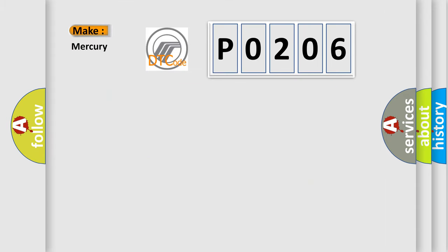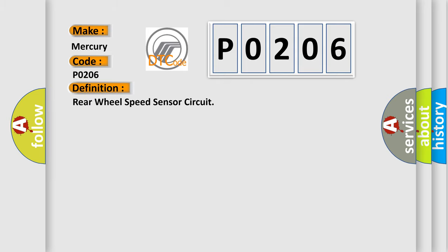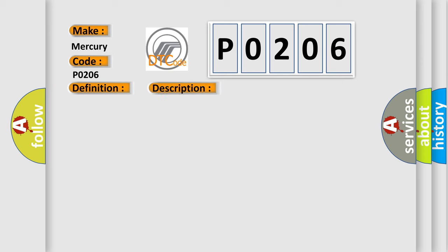So, what does the diagnostic trouble code P0206 interpret specifically for Mercury car manufacturers? The basic definition is: Rear wheel speed sensor circuit. And now this is a short description of this DTC code.